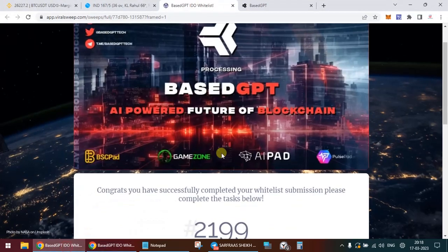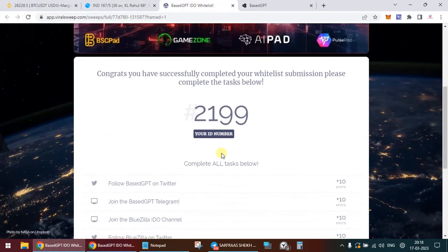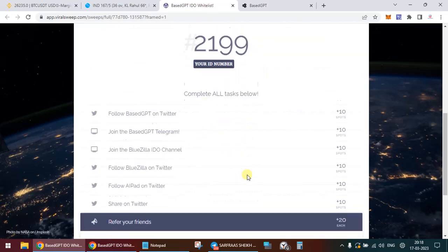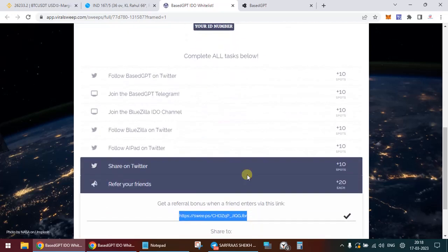Once you've done that, you'll see that you've brought yourself whitelisted. You're going to get a whitelist number.